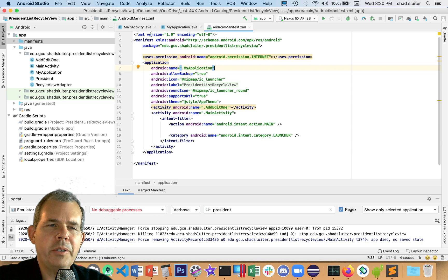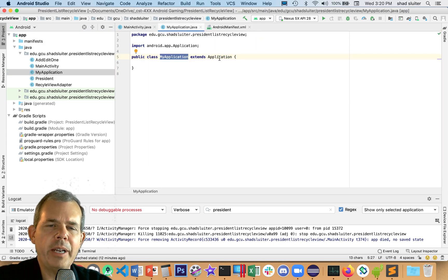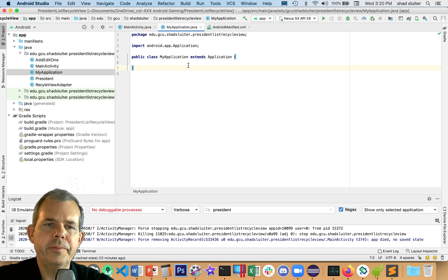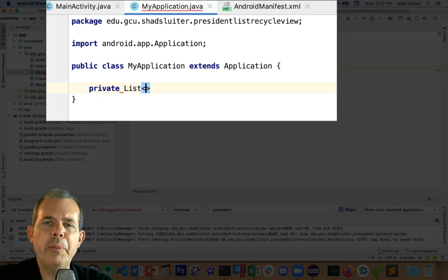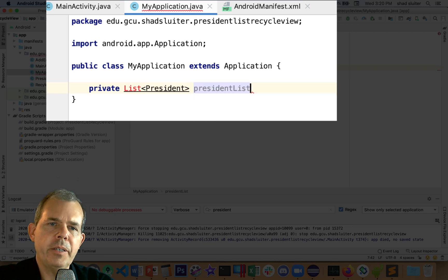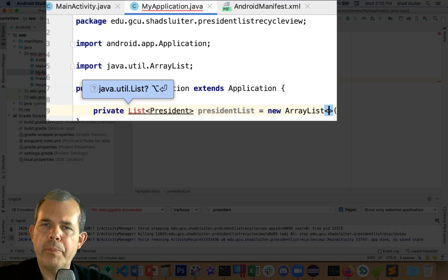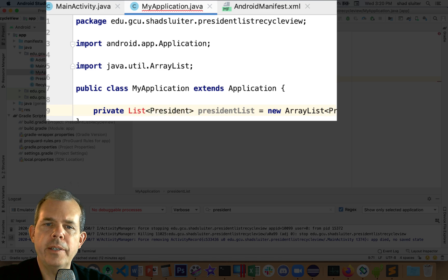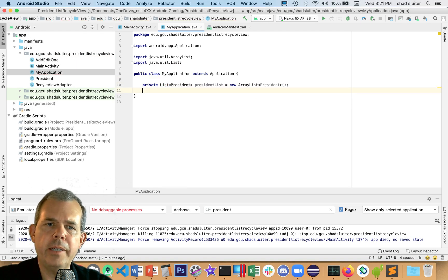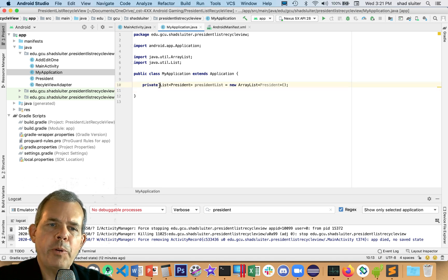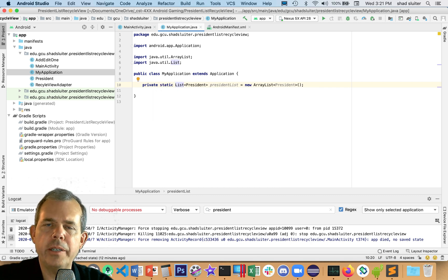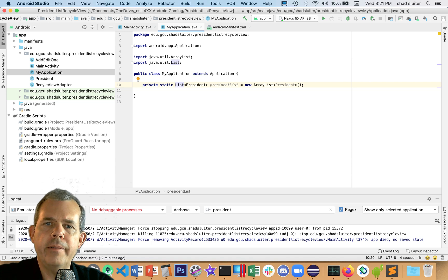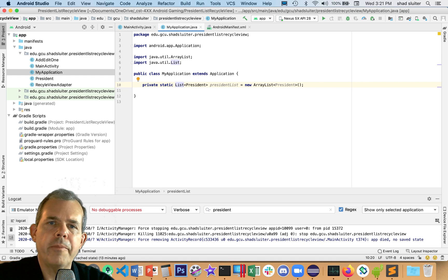Let's go back into our code. The variable that I'm interested in sharing globally is the list of presidents. I'm going to create this as a private type list, call it presidentsList, and it's a new ArrayList. I'm going to add the word static here. Static keeps the list static.